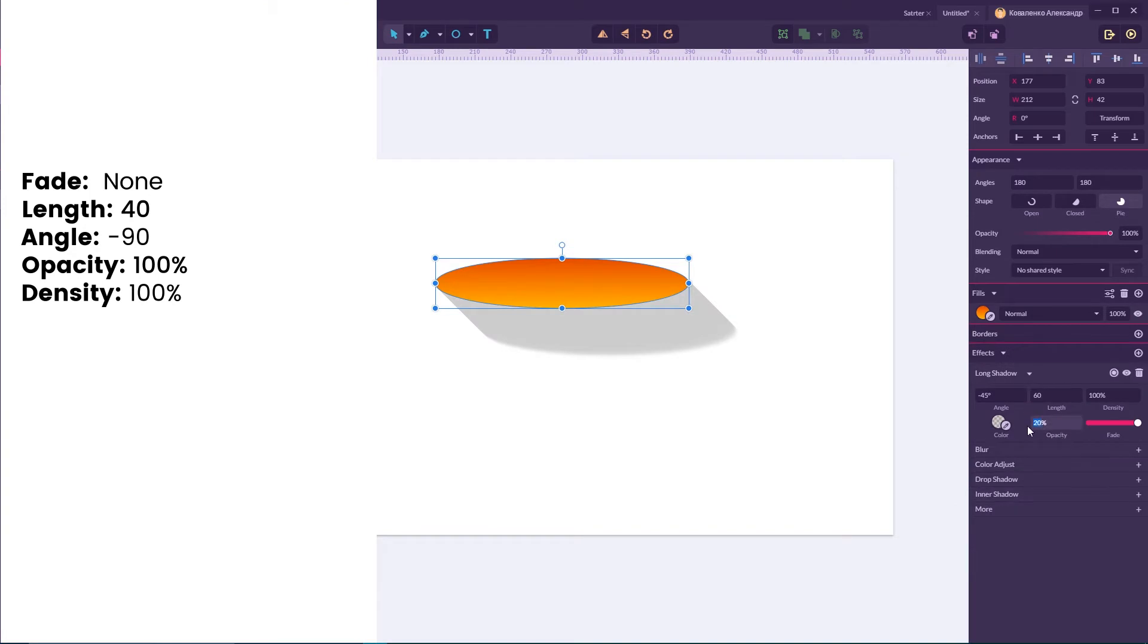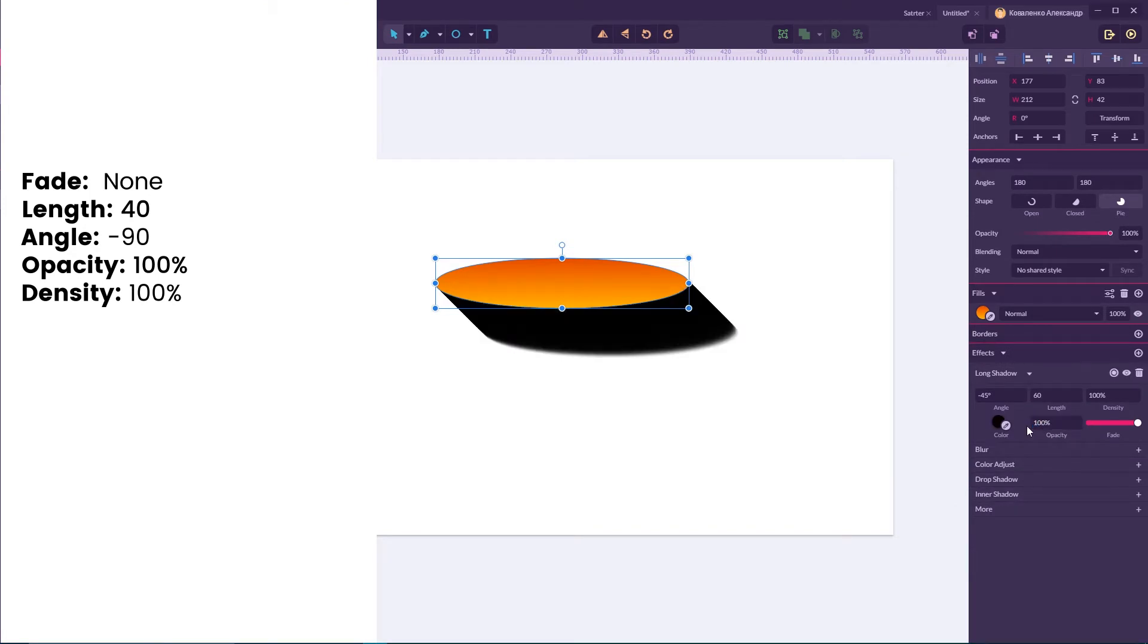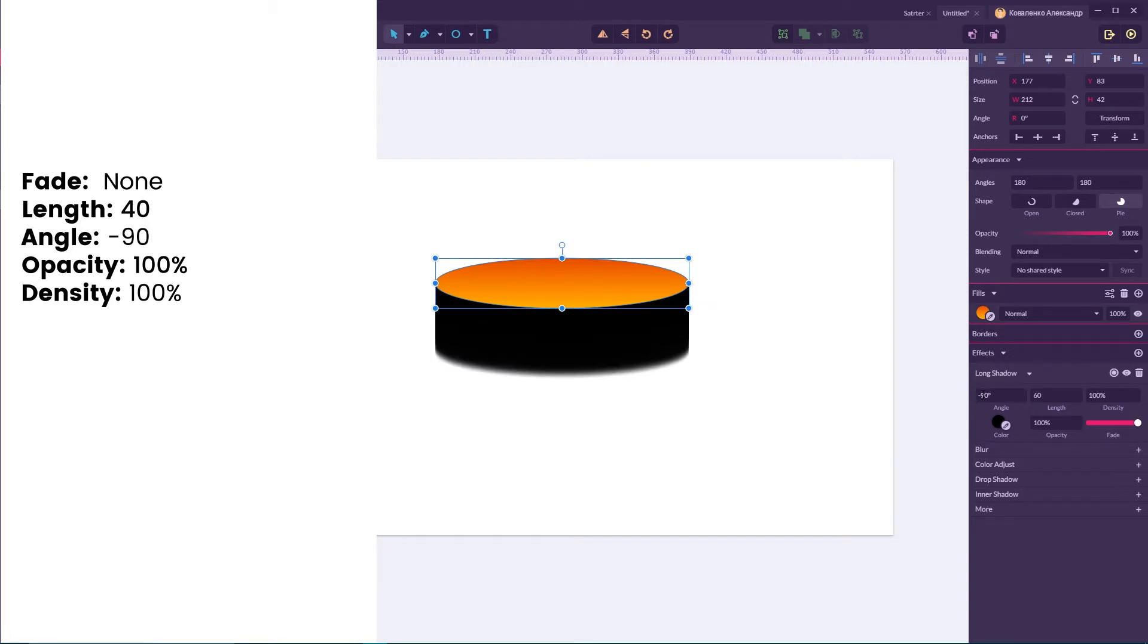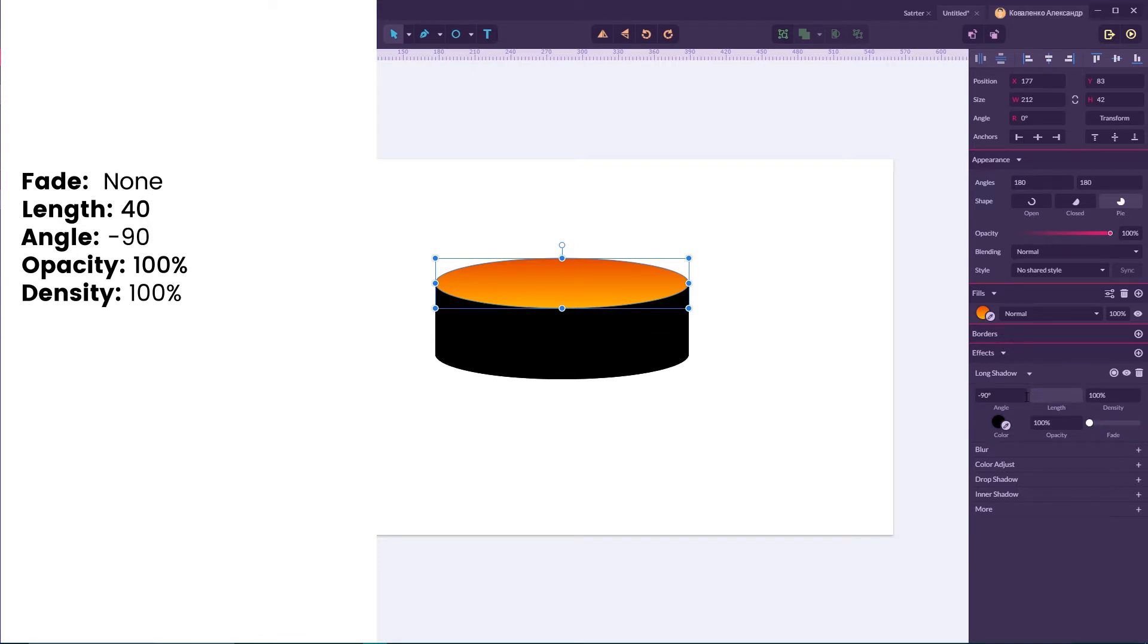We need to set the opacity to 100%, angle to negative 90 degrees. Disable the fade and set the length of your shadow to around 40 pixels.